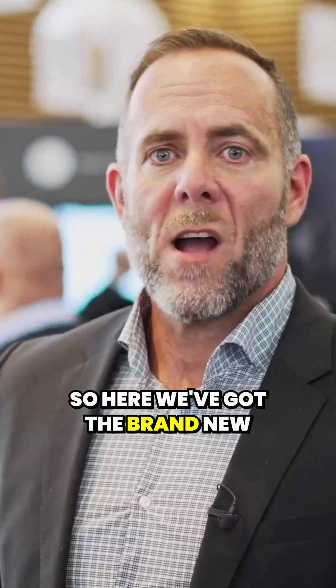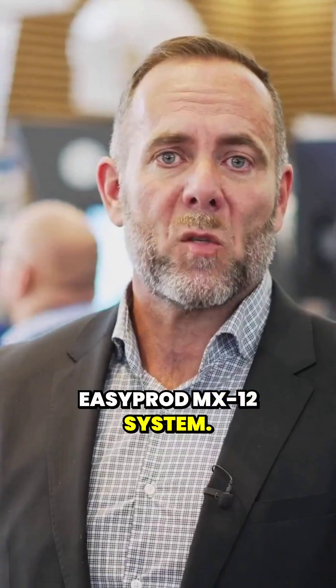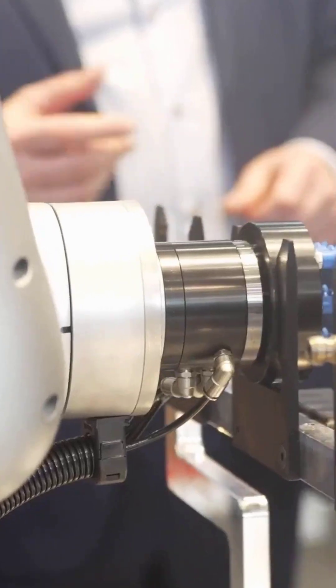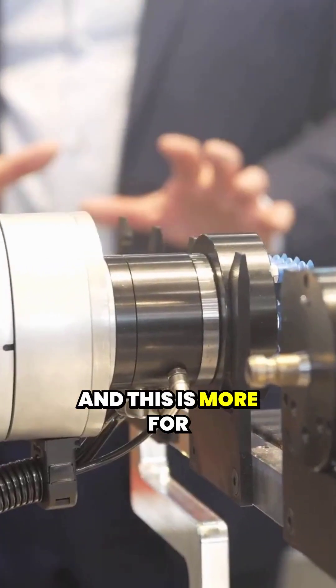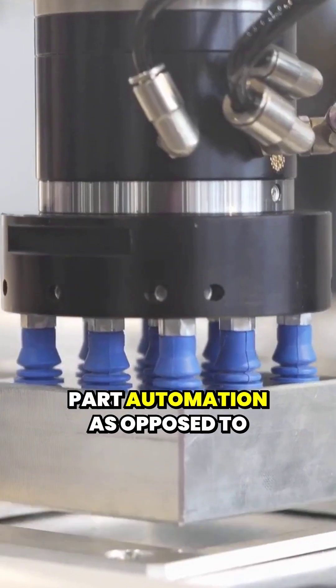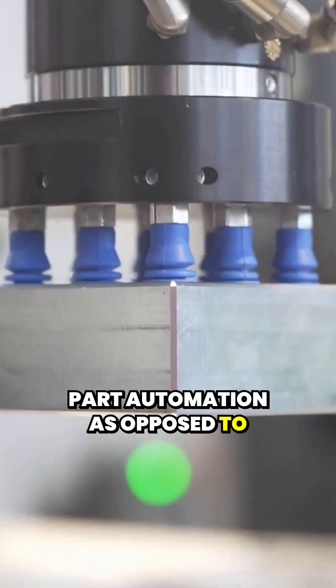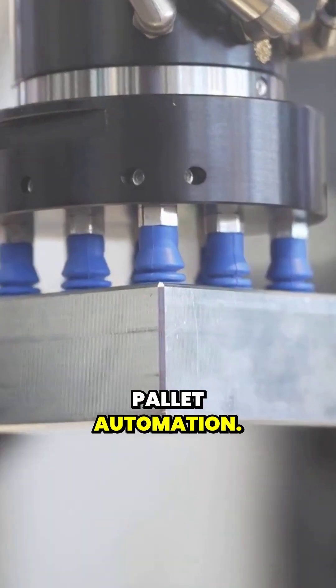So here we've got the brand new Easyprod MX-12 system. And this is more for part automation as opposed to pallet automation.